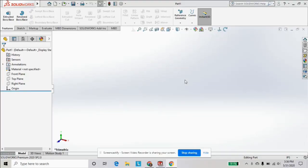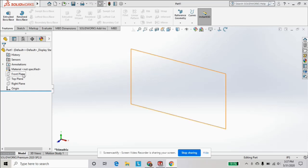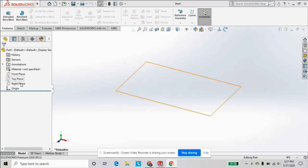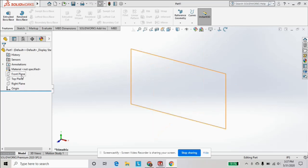Hey what's going on everybody, coming at you with How It's Designed. In this SOLIDWORKS tutorial we're gonna do a short little video for beginners, basically just going over the basic planes on your SOLIDWORKS interface when you're starting a sketch.